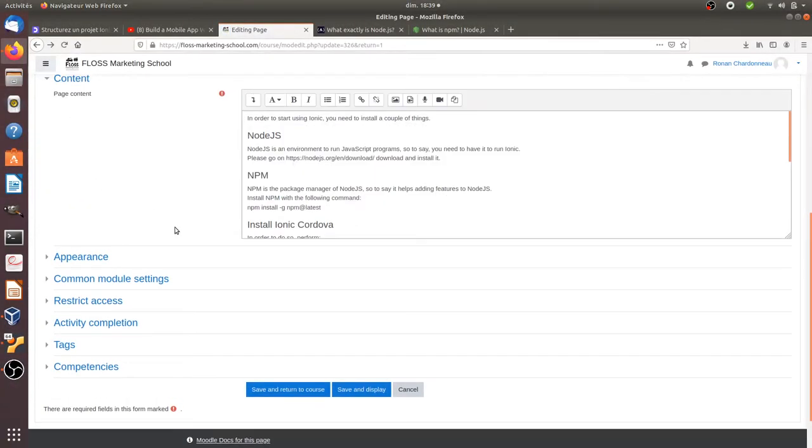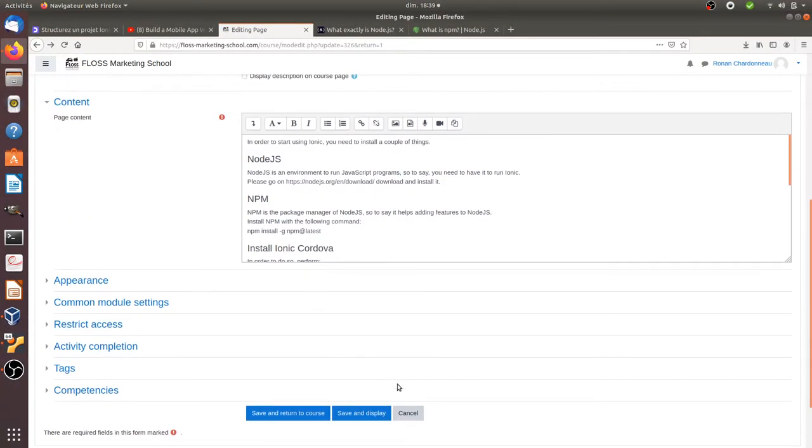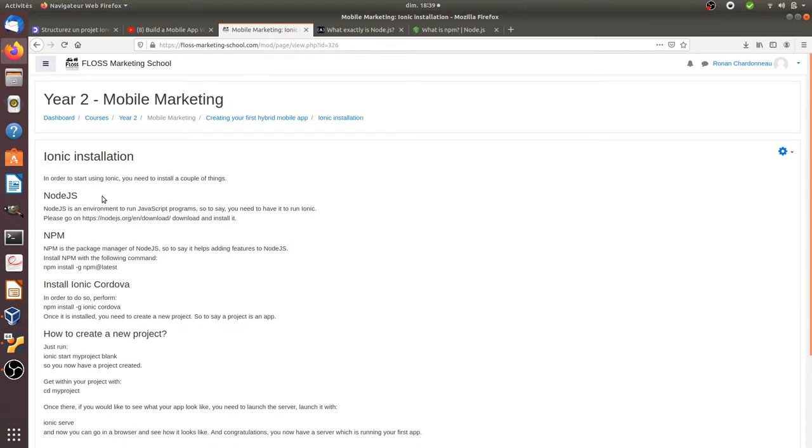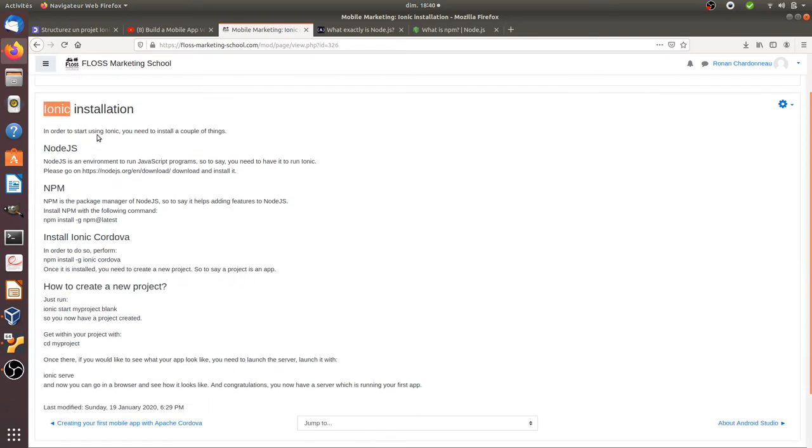Hi there and welcome back to the Floss Marketing School. In this video we are going to see how you can install Ionic on Ubuntu.